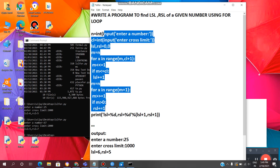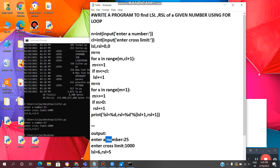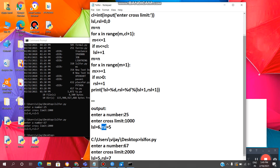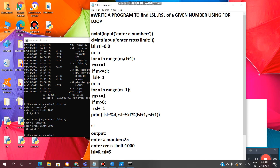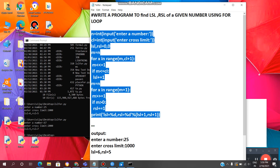In this way, we can find LSL and RSL of a given number using for loop. For example, taking 25 to cross 1000 gives LSL equal to 6, and to reach 0 gives RSL equal to 5. Taking 67 to cross 2000 gives LSL equal to 5 and RSL equal to 7. If you have any questions, please comment down below. If you like this video, please like, share, and subscribe, and click the bell icon so you never miss an update. That's it for today. I'll see you in the next video. Until then, keep coding, keep smiling.